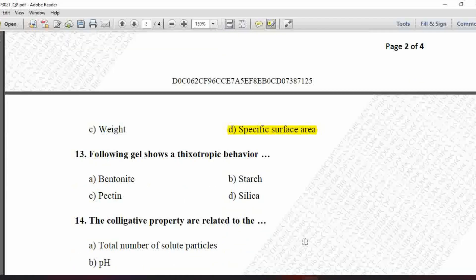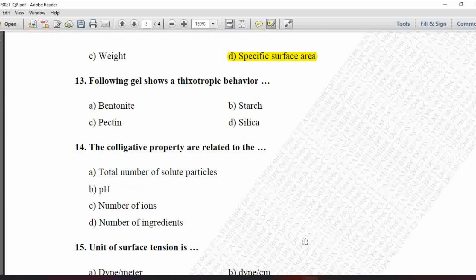Next MCQ: Which gel shows thixotropic behavior? Option A is bentonite, B is starch, C is pectin, and D is silica. The bentonite gel shows thixotropic behavior. So option A is correct.